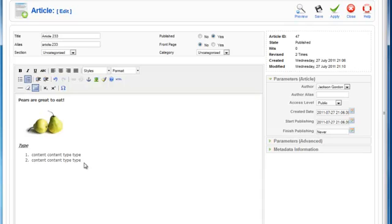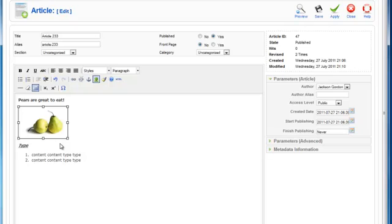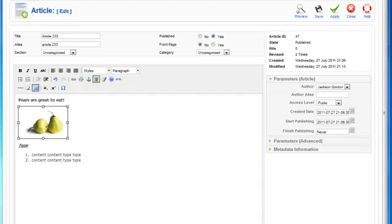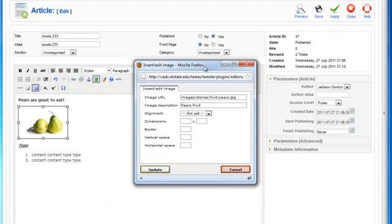So what I'm going to do, it's a really simple process. We're in our article screen for the Joomla website in the back end. Once you highlight the image that you wish to use, then you come up and click on the insert and edit image button.